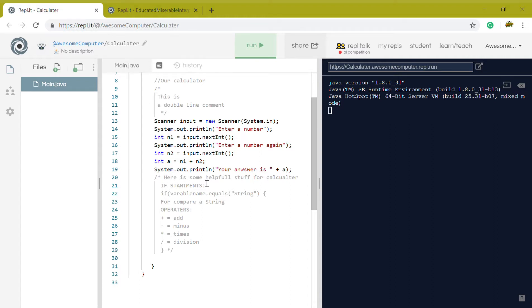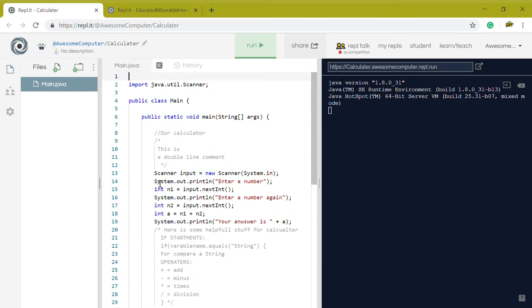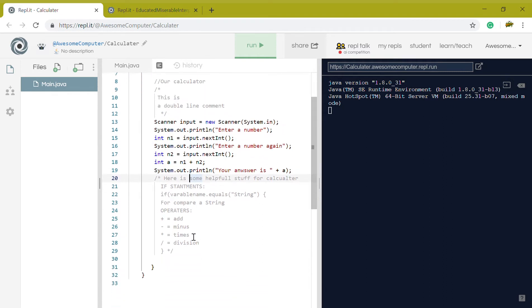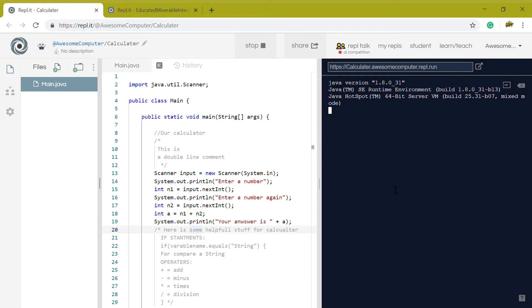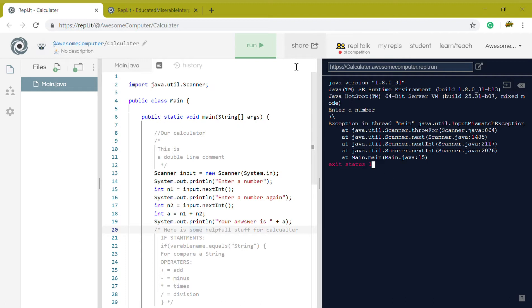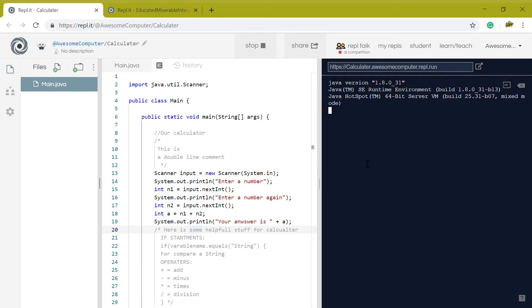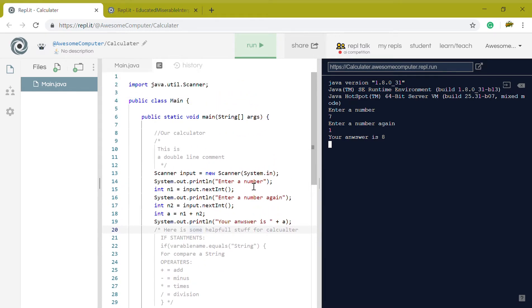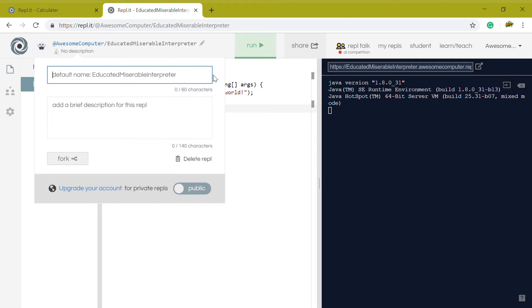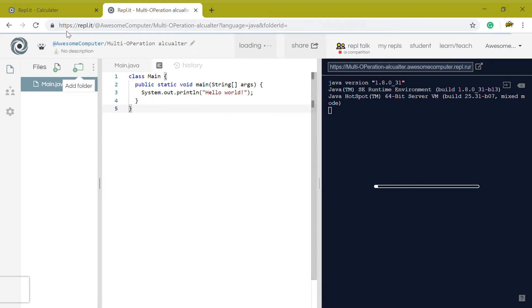Hello guys and welcome back to another coding video. So you saw my program which covers a lot of good stuff and juicy information. This is the program we put together. Today we are going to code a multi-operation calculator. I'm going to be swapping from Eclipse to Ripple back and forth.